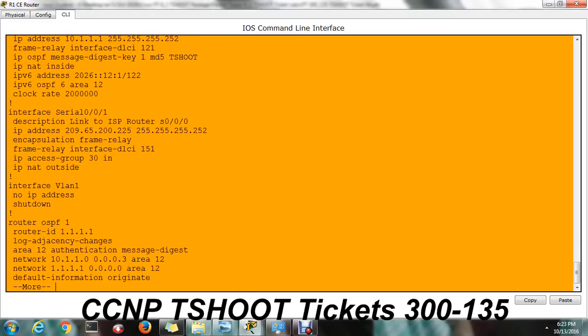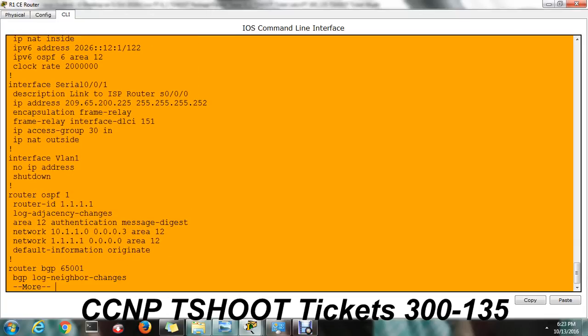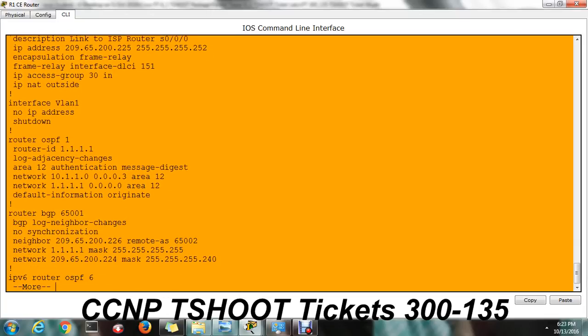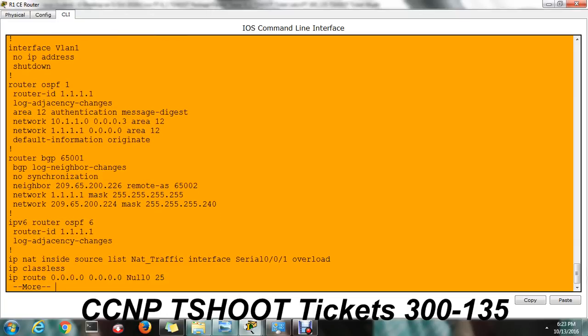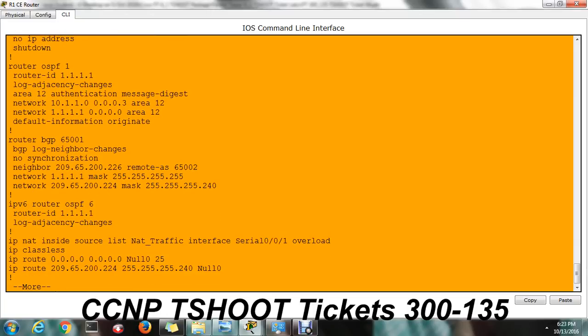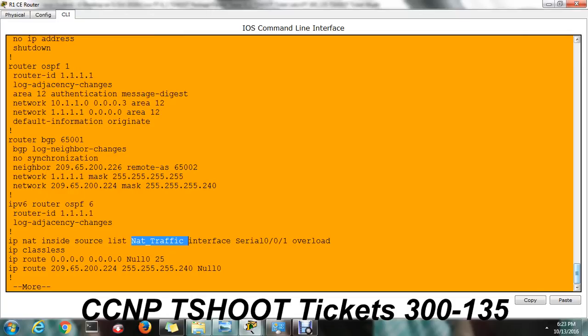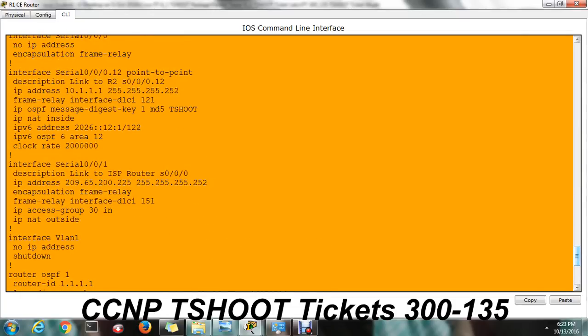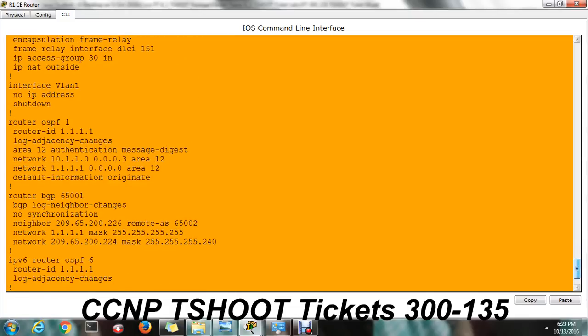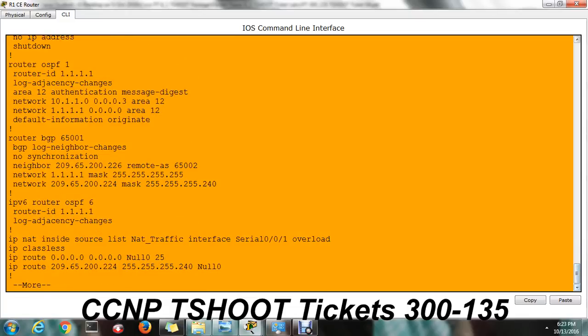We have to check IP NAT inside access links what it was added. Just see NAT traffic. Okay, NAT traffic, that is inside source IP. It's converting into outside that is serial 0/0/1. That is outside.